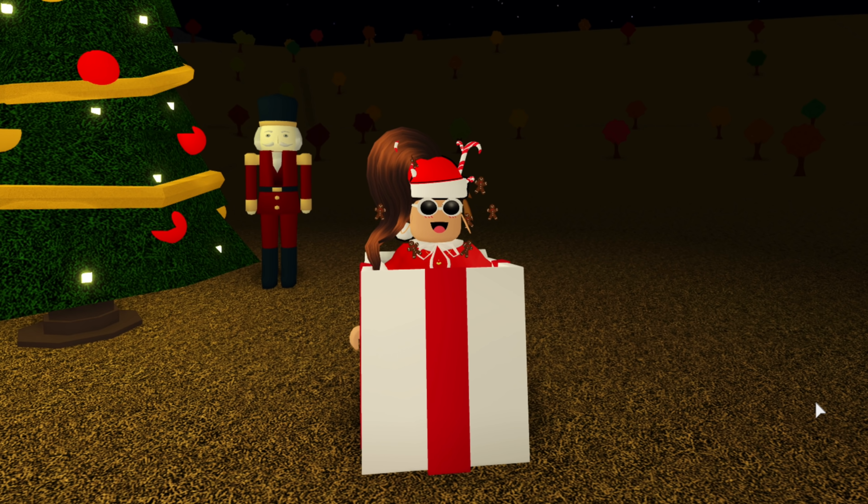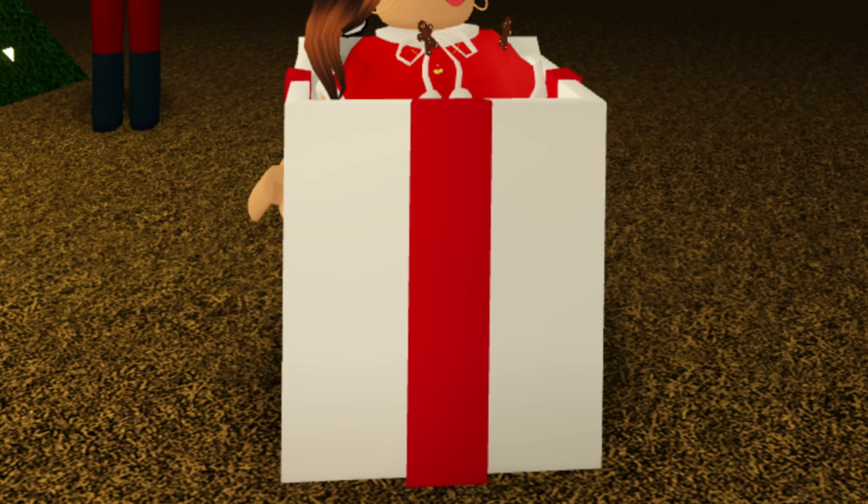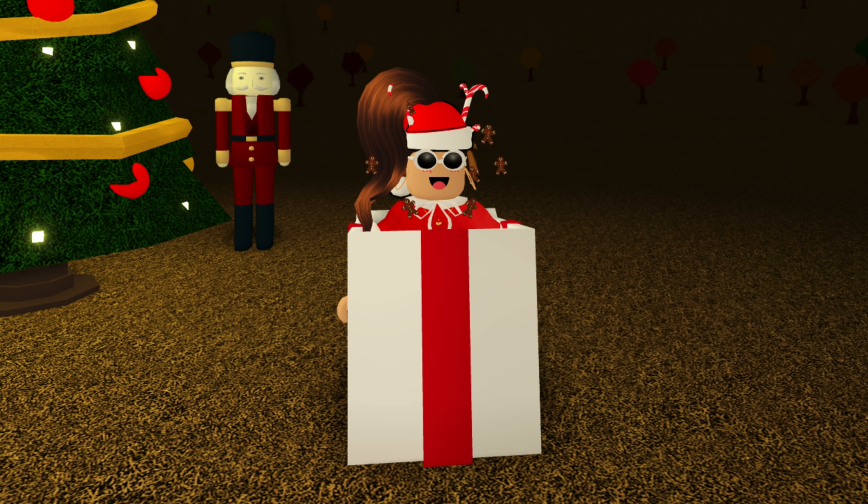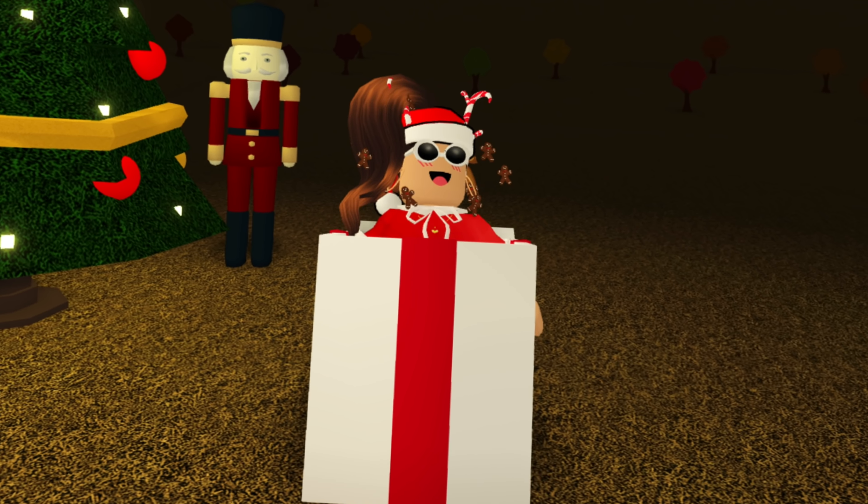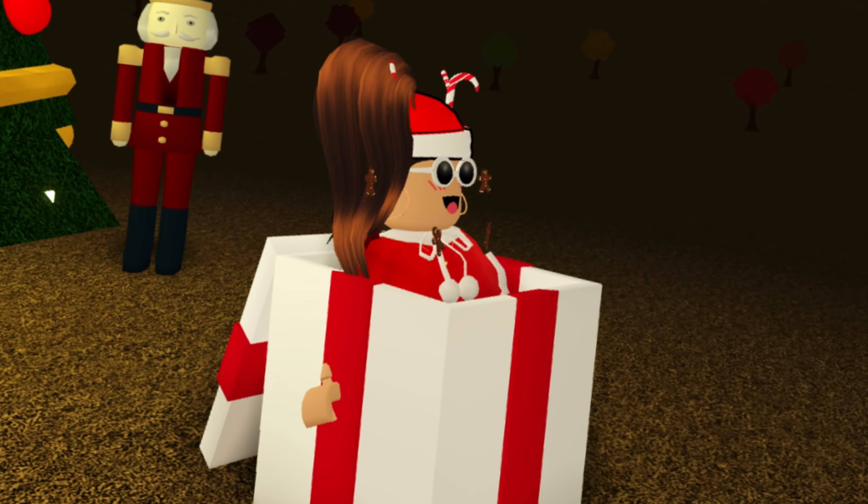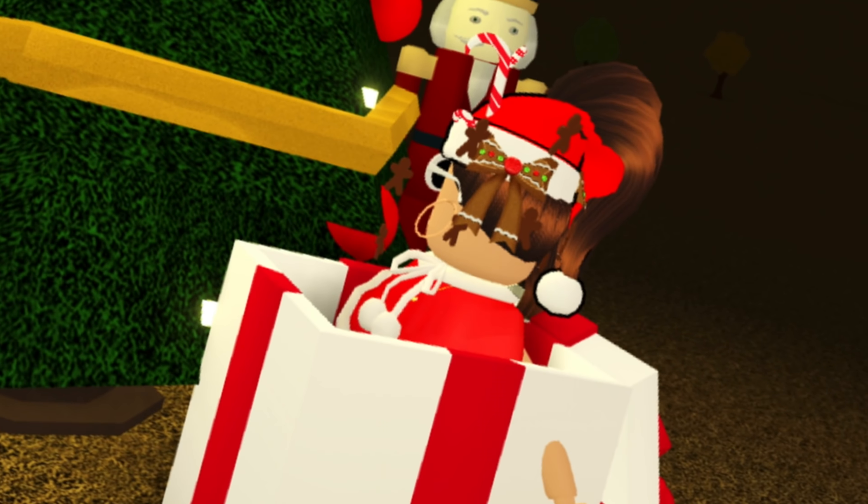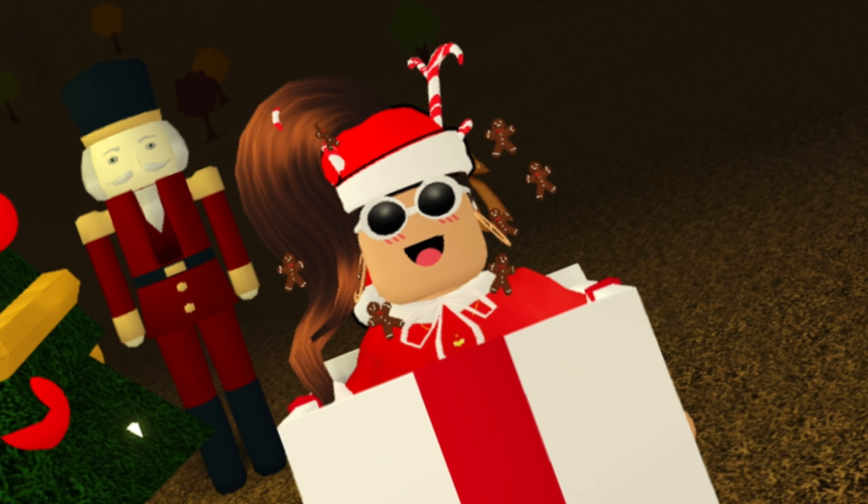So basically, today we are going to be taking this present box and we are going to be making it into a house. I am in my present outfit right now, as you guys can see. And I am super excited to do this.